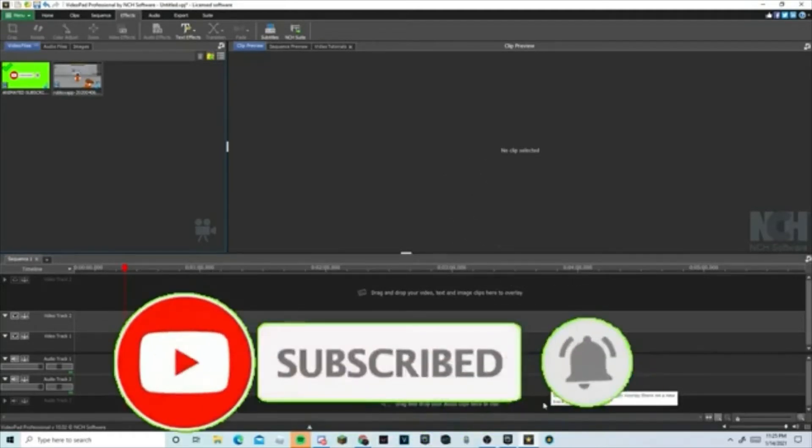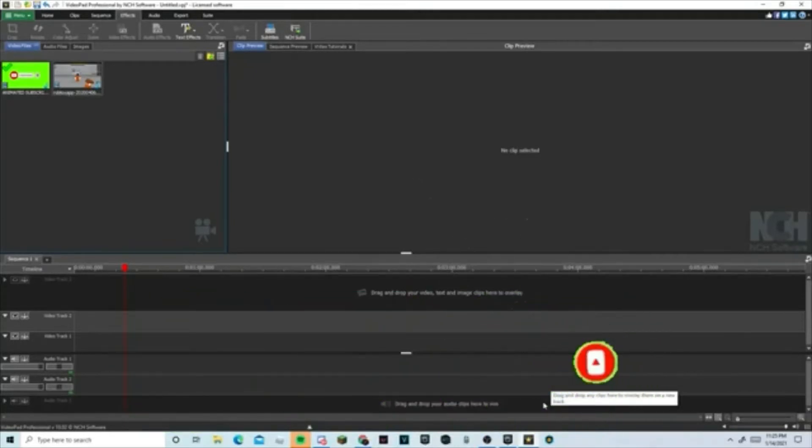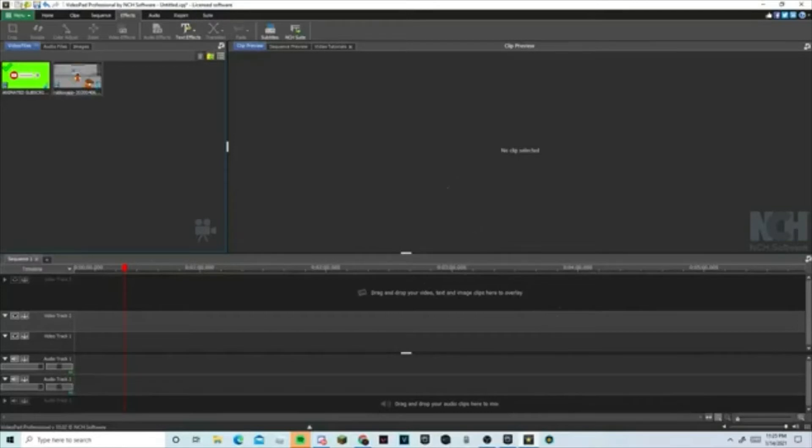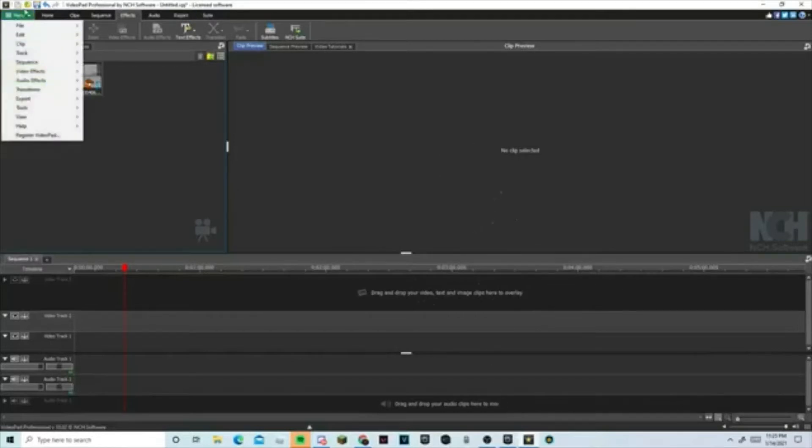...on how to get Video Pad and the license software. When you get that license software, you press manual, register, and type in the code I put in my description down below.